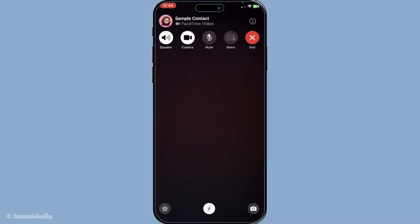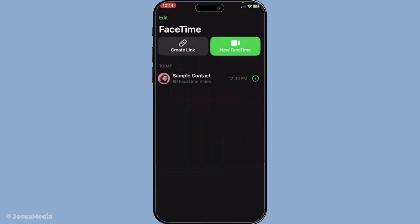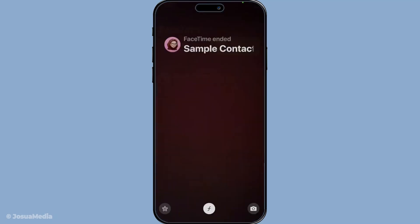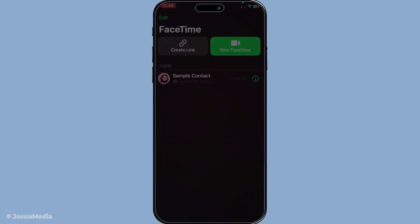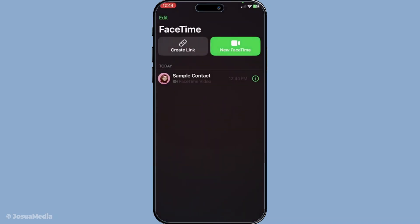Receiving calls on FaceTime is just as straightforward. When someone calls you on FaceTime, your screen will display a full screen notification. You have the choice to tap accept if you're available to take the call, or decline if you need to reject it. It's just like answering a regular phone call but with the added benefit of video.